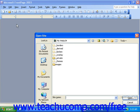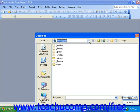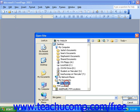Then, in the Open Site dialog box, find the root folder of your site. Once that's open, you'll see a listing of any folders that are already in the site, and then you can simply click Open.